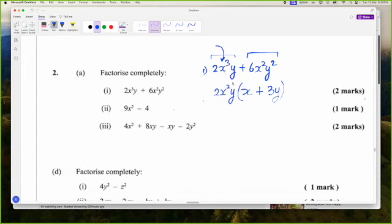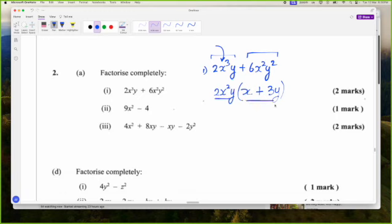Don't just pull out X alone — look and see what is the biggest thing you can pull out. The biggest thing was 2X squared Y. So we have factorized it — this was the reverse of distributive law. The second factorization is a difference of two squares.